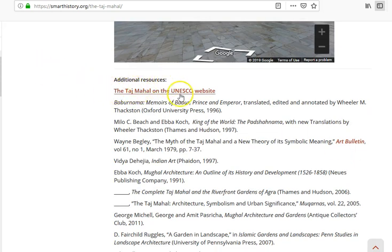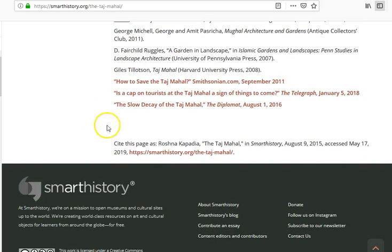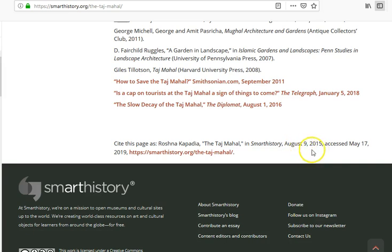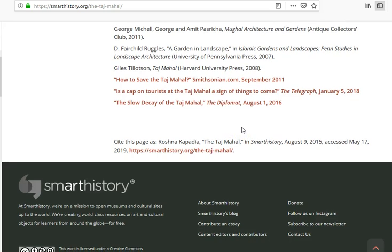I get further down and notice they have additional resources listed — another very encouraging sign, as it's not always common to find that on a website. I'm feeling pretty good about this site. Then I see a 'Cite this page' section, and I could copy and paste a citation that includes the author, the article name, where it's from, and what looks like an update date of August 9th, 2015. Today is May 17th, 2019. It also gives the access date and the URL — very uncommon to find on a standard internet site.